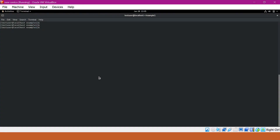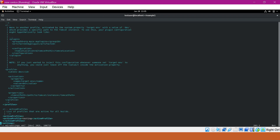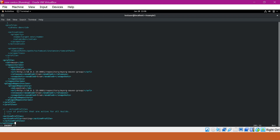Let us open the settings.xml now. Under the profiles section, let me copy the profile corresponding to nexus. After copying the profile, let us make it active. In the active profiles, instead of 'testing', I will specify 'nexus'. So now our nexus profile is active. Let us save this file and execute the build.